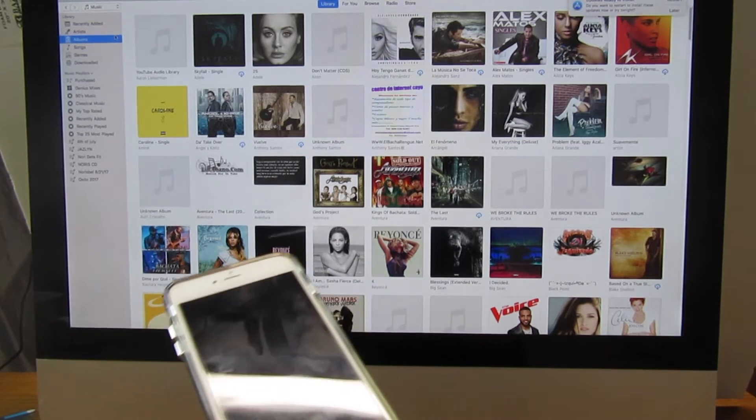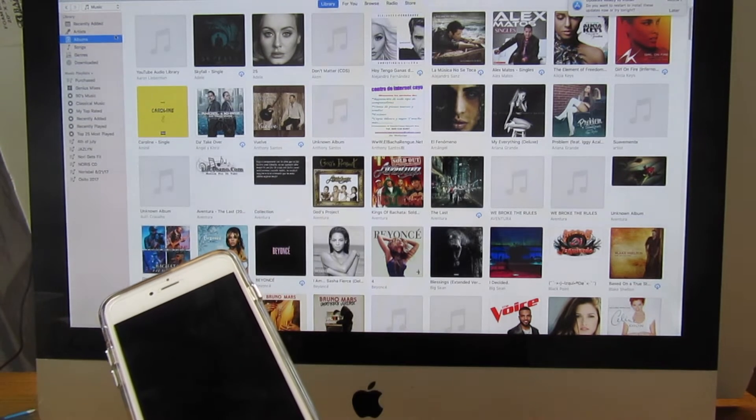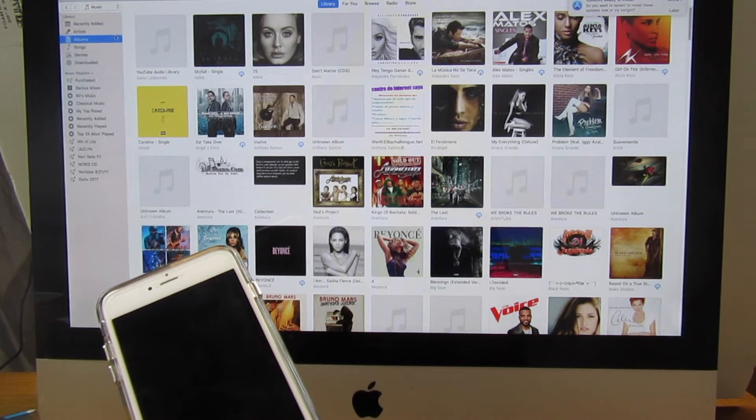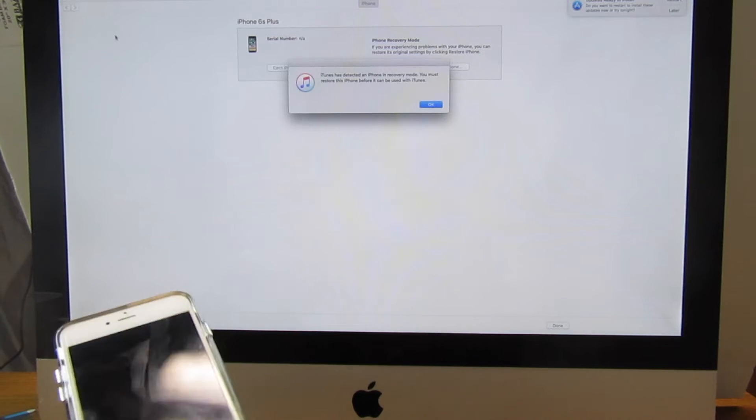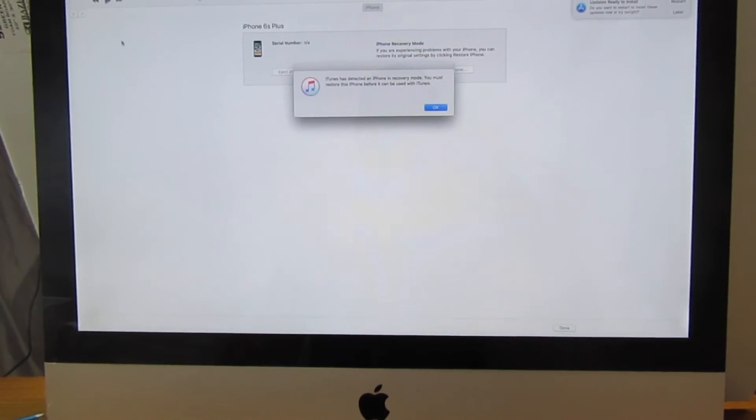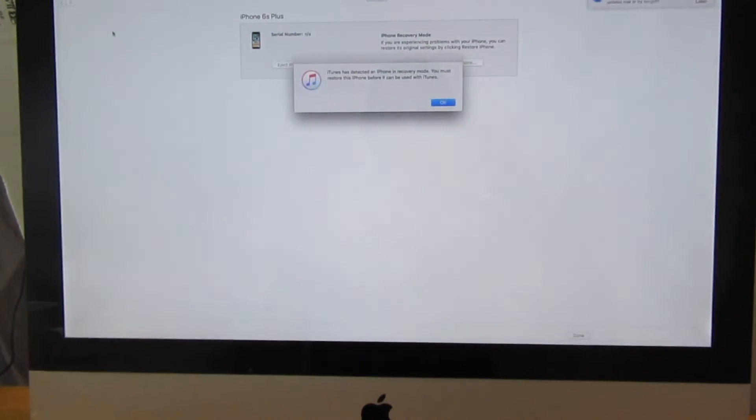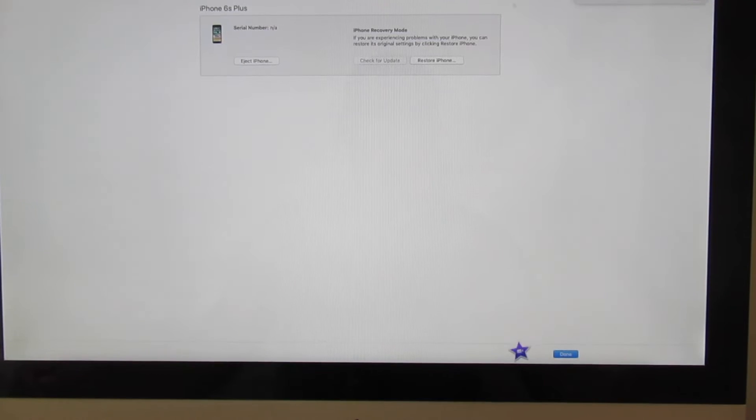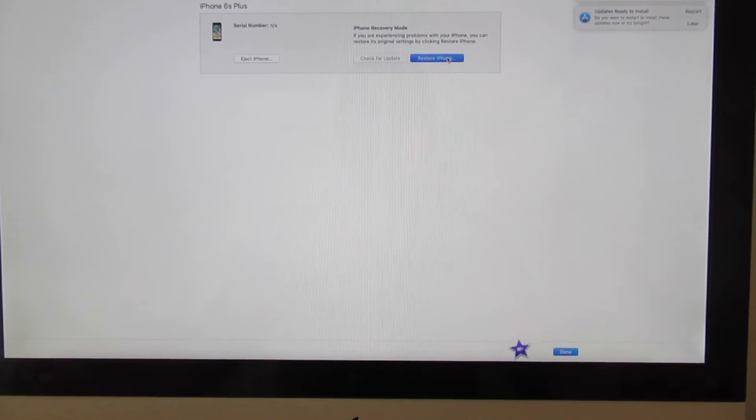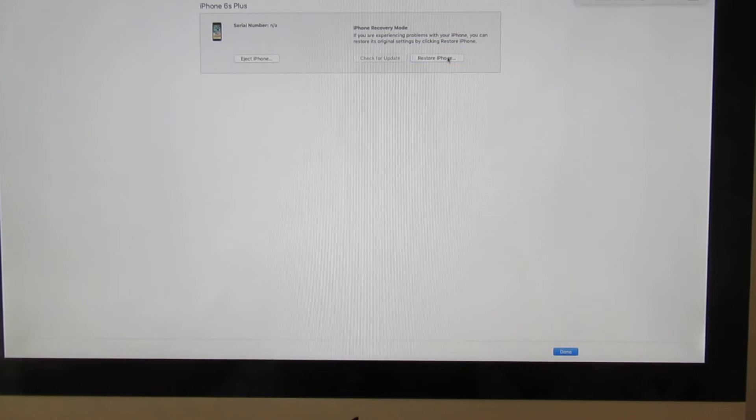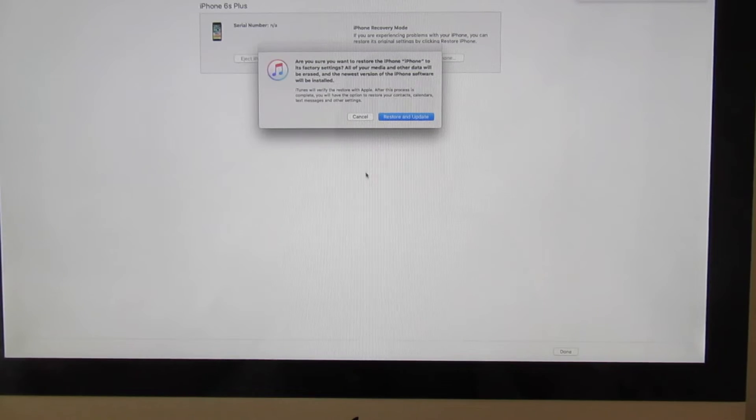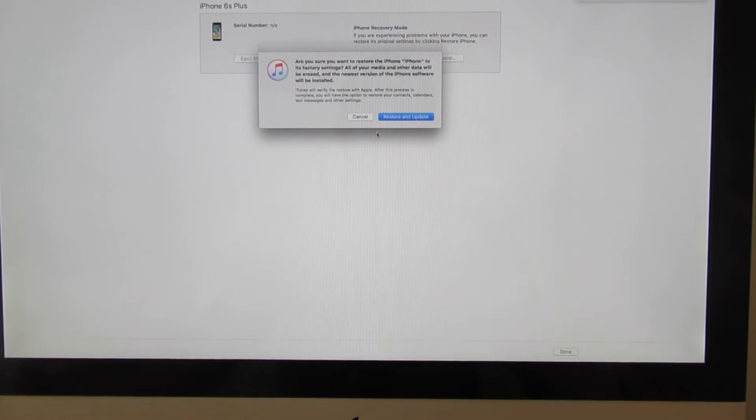So as you can see right there, there's an option that says you have to restart your phone. Now you're going to click on restart and update. The iTunes program is letting you know that you have to update the iOS. You have to install the latest version of iOS to continue the process.